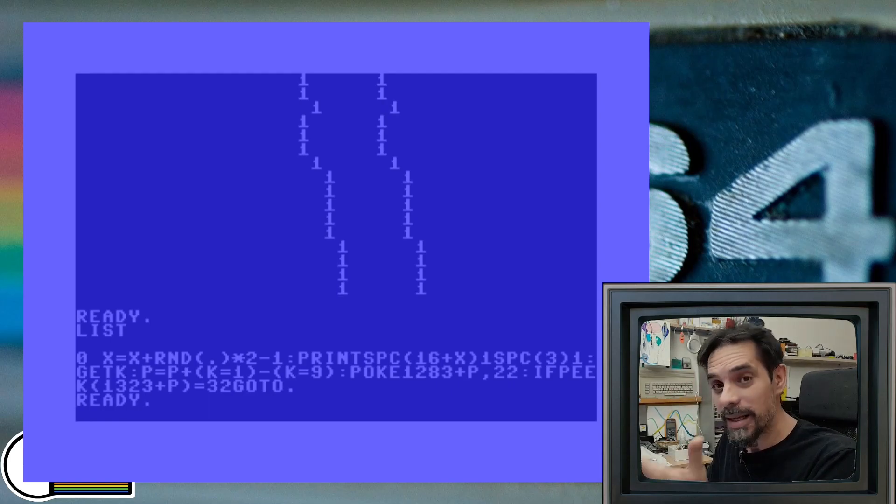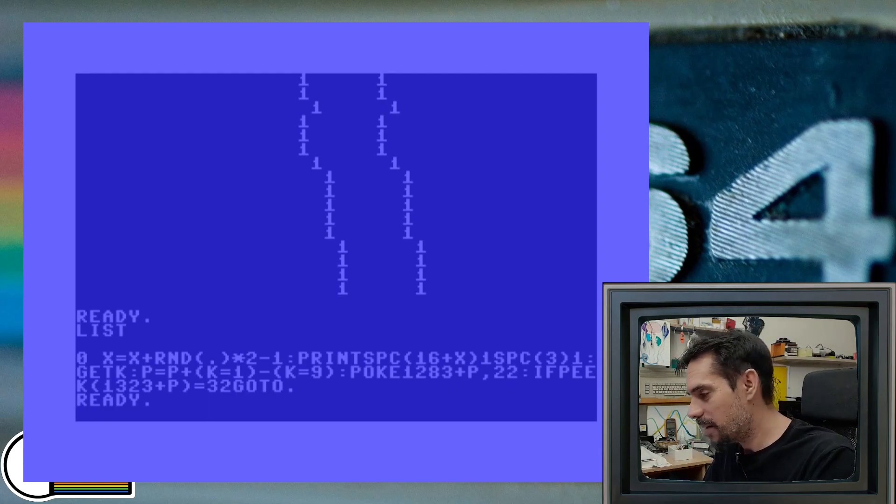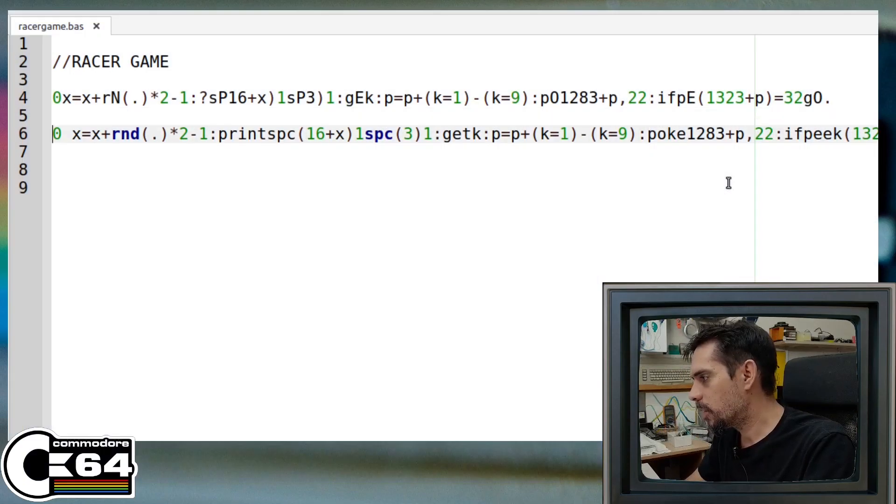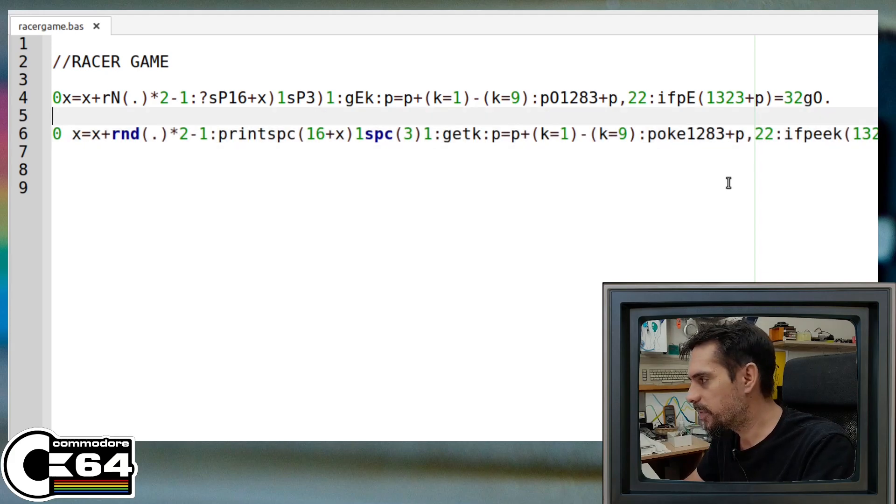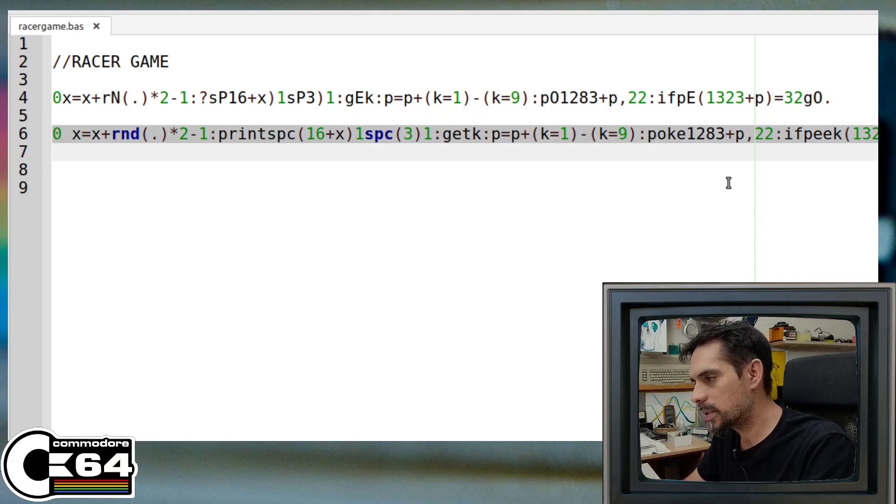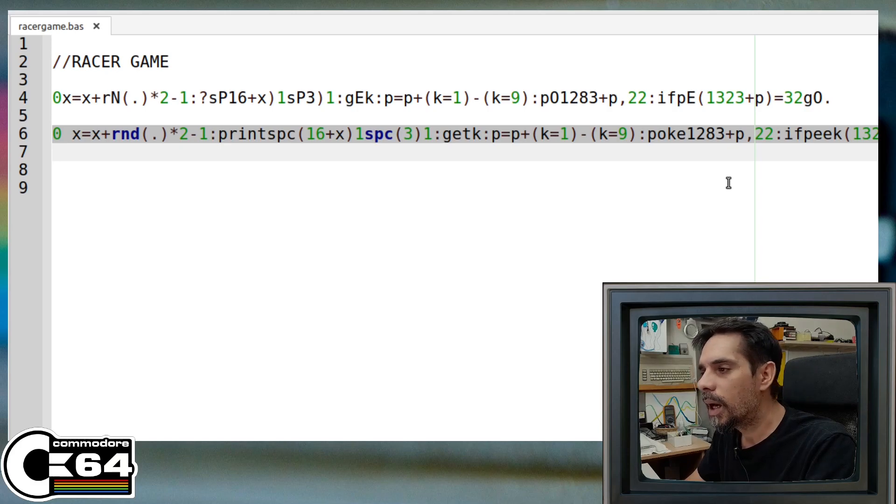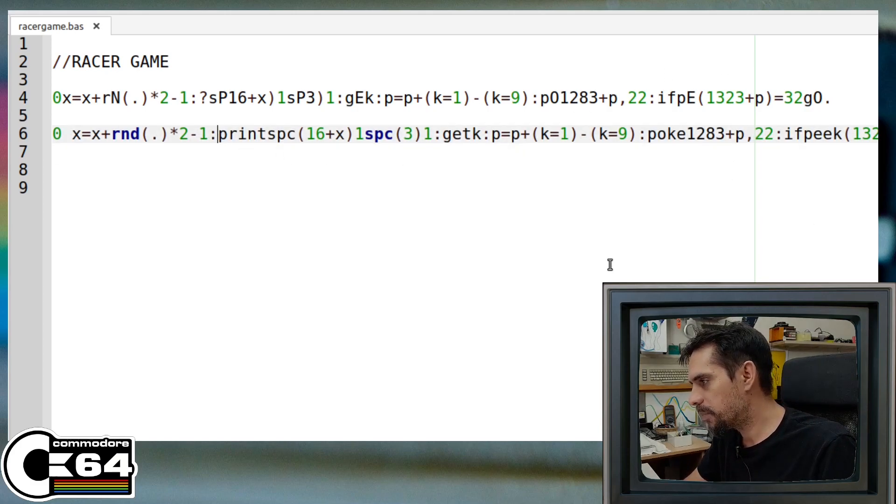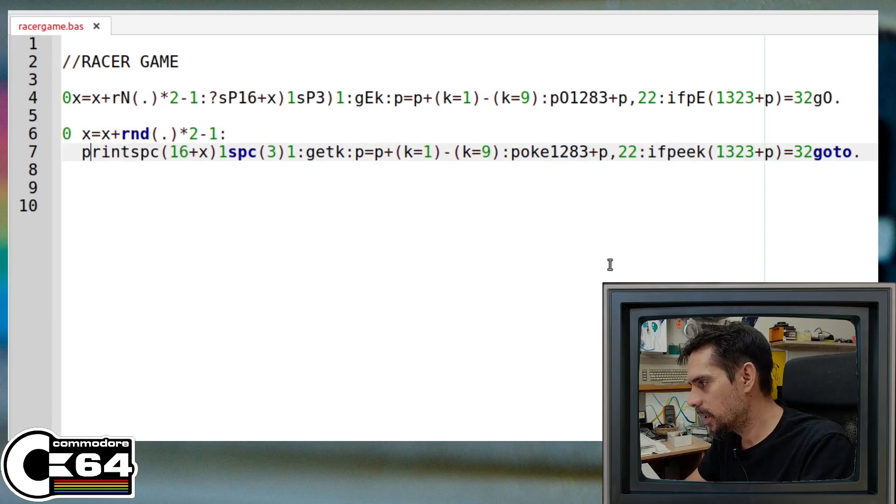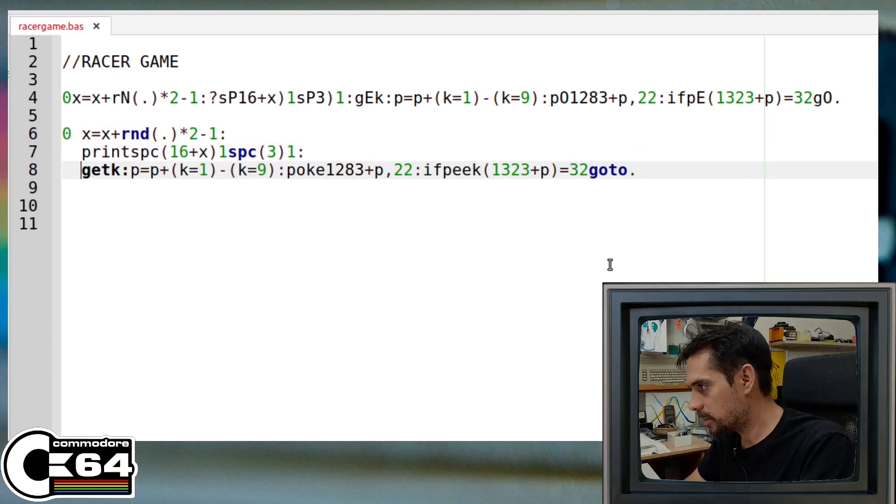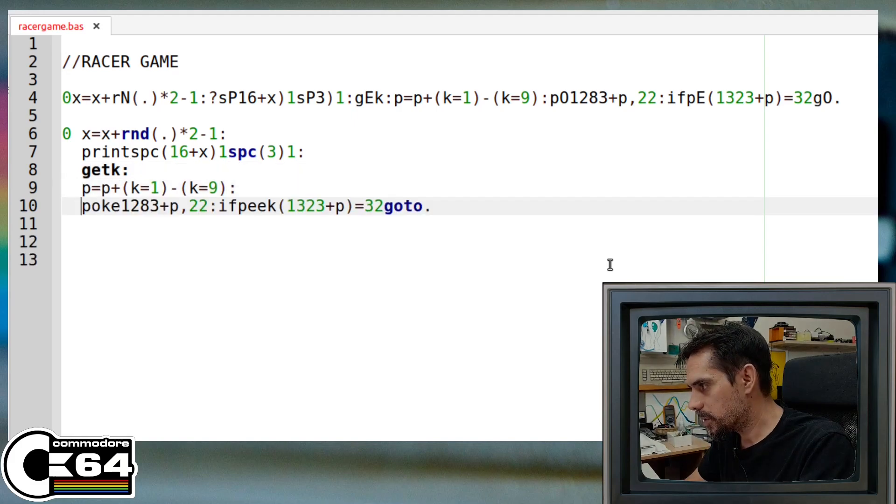But still, it's kind of a racer game. Okay, so what I did, I just removed the abbreviations from this first line and printed the full command so that you can see what they are. And now what I'm going to do is split this into several lines so that it's much easier to follow and to see what's going on here.